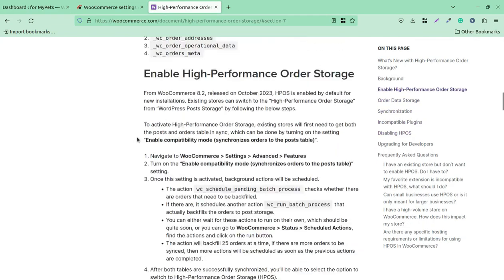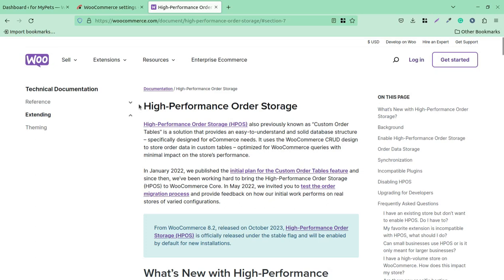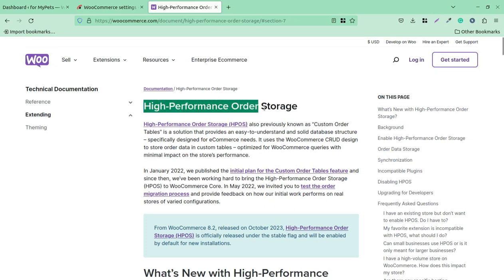This new feature is called High Performance Order Storage, or HPOS for short. It is also previously known as Custom Order Tables. It is a solution that provides an easy-to-understand and solid database structure especially designed for e-commerce needs. We have seen that if any WooCommerce store has multiple orders and is regularly receiving new ones, it becomes difficult to manage the database.